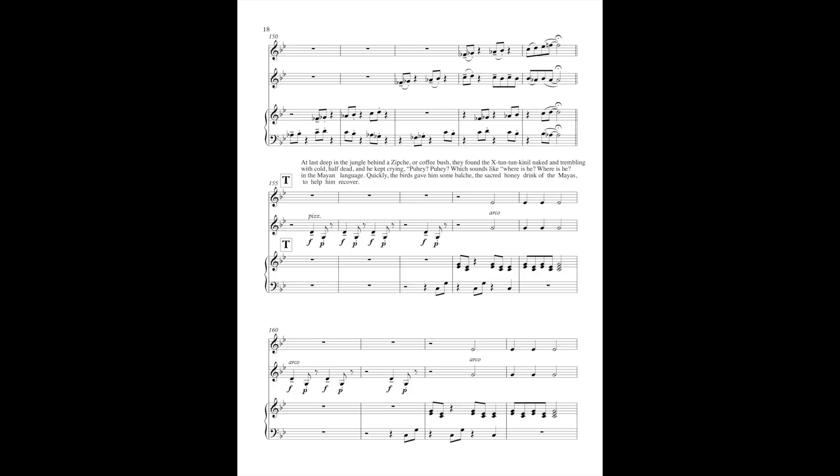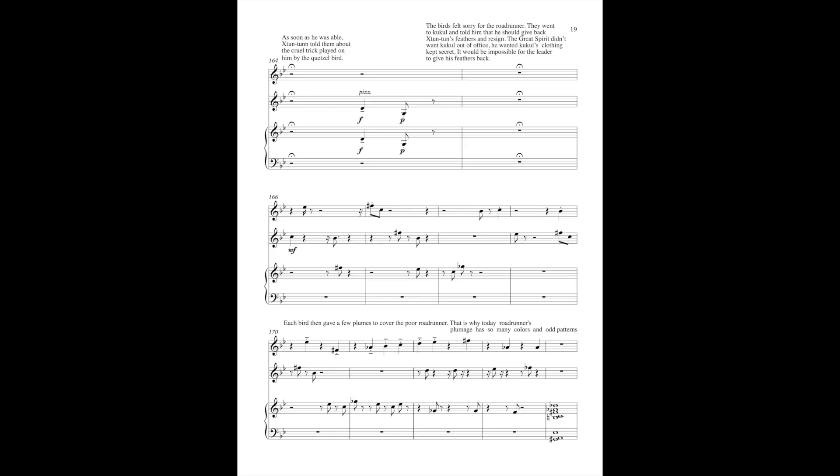Quickly, the birds gave him some balaj, the sacred honey drink of the Mayans, to help him recover. As soon as he was able, Shi-Tun-Tun told them about the cruel trick played on him by the Quetzal bird.